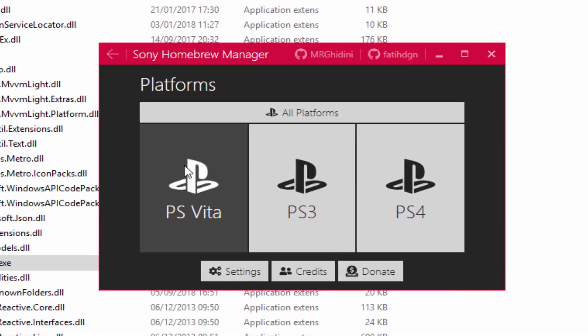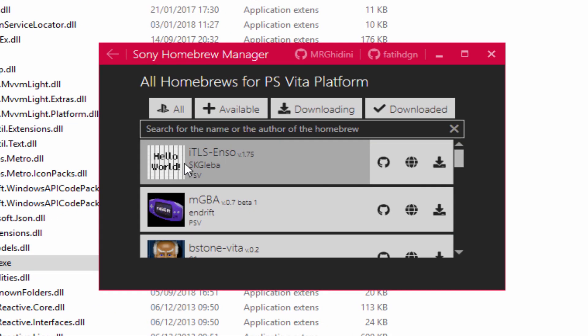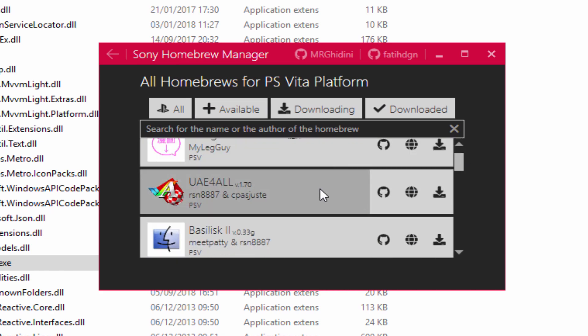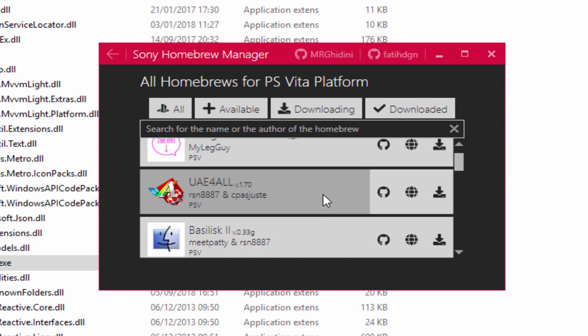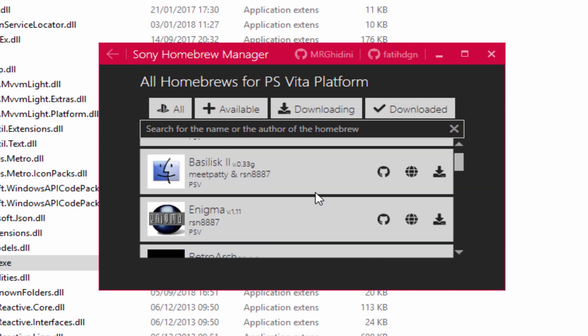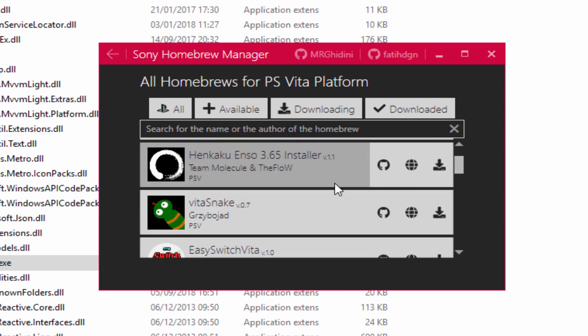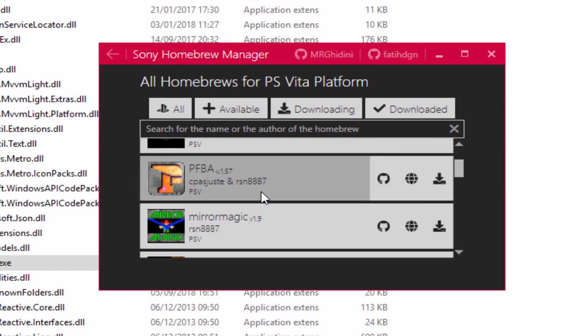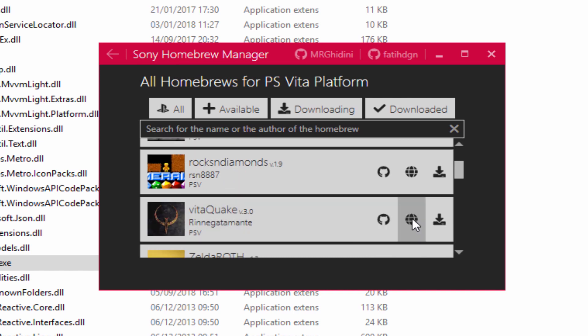Let's go for a PS Vita one first. Just click on it and it's going to load in all the Homebrew apps we can get. There's quite a few on here. Of course, these are all the VitaDB ones. This is a lot better than going to the website. You can just open this up on your PC and download all the apps you want and then close it. As simple as that.